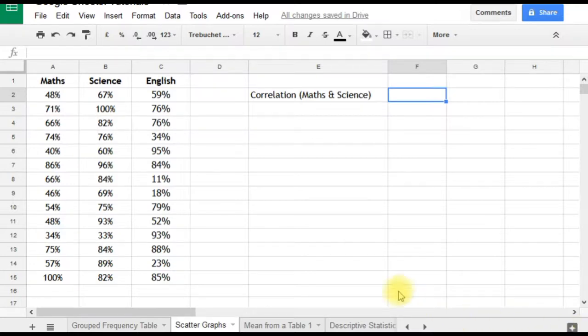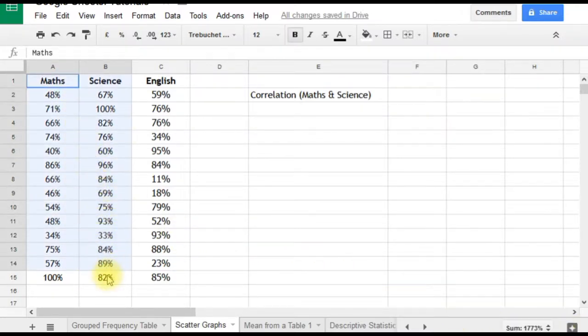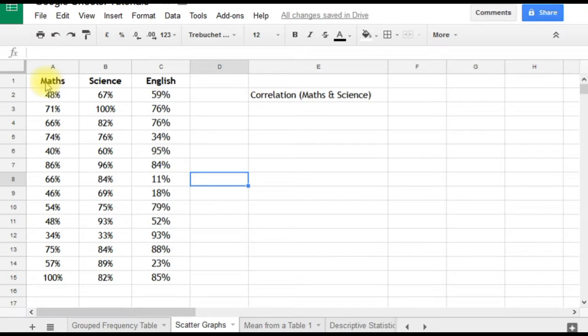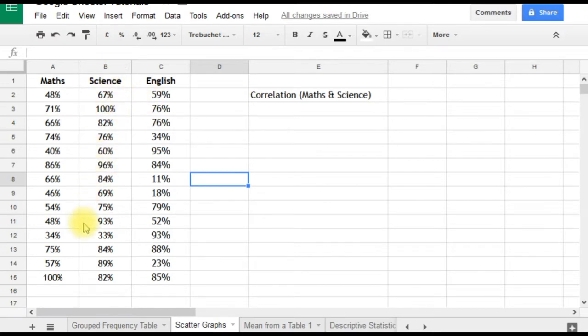First, we're going to produce a scatter graph. We can do that easily because the two sets of data are in adjacent columns A and B. Before I do that, I'll talk about what would happen if you had maths and English, so the data weren't adjacent to each other—there was a gap, they weren't contiguous, with science in between.